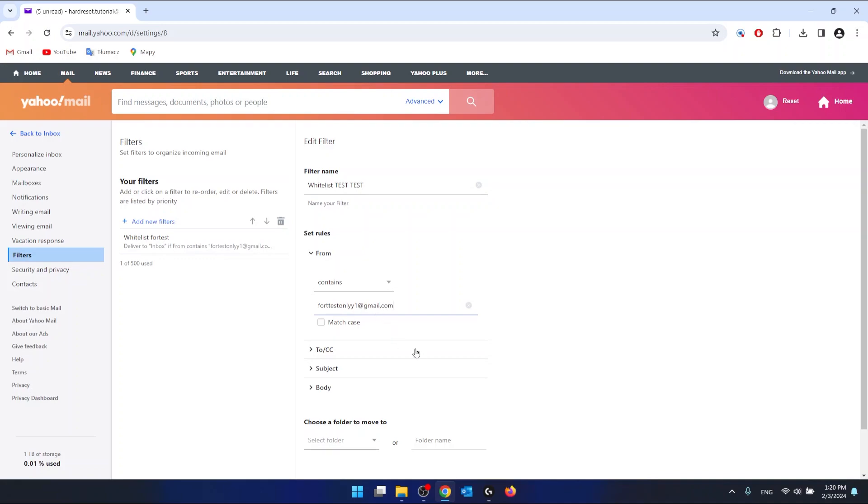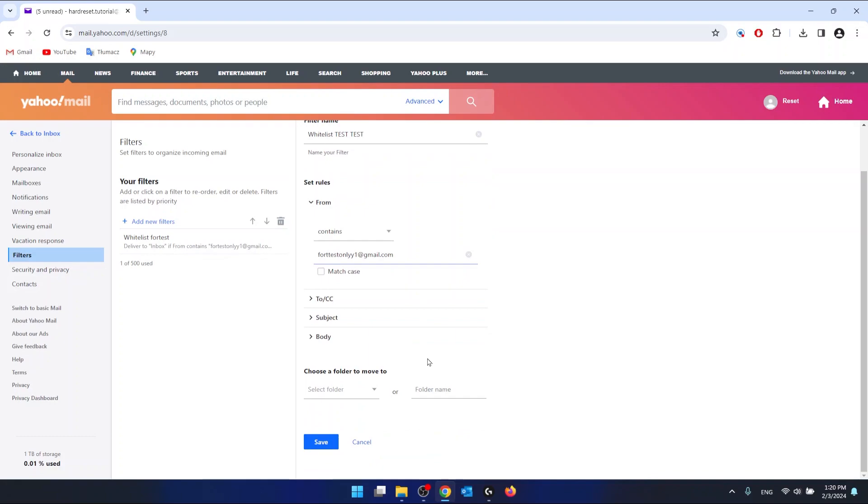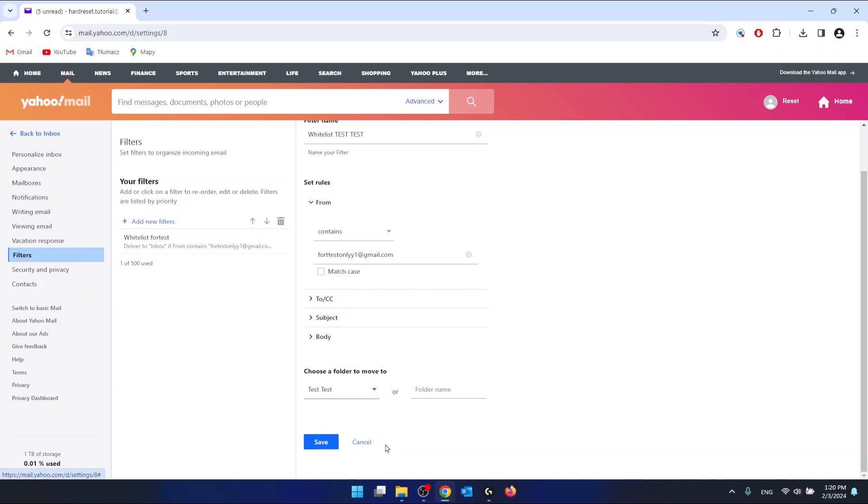And then what you want to do is choose a folder to move to. So you can select the folder, and as you can see, choose the folder that we have created. So just select the specific folder that you want to make those emails go there.